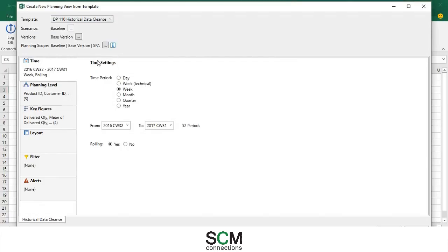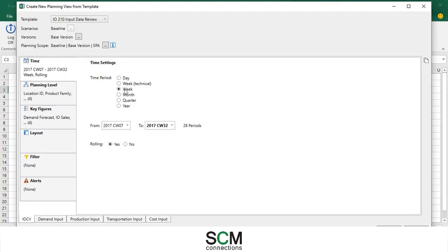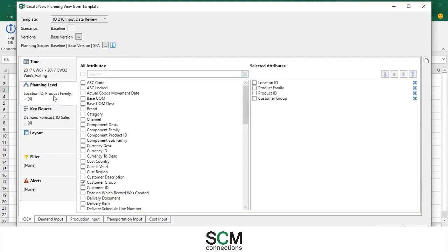Here you can fix the time settings. I'm just going to stick to weeks and in bold they put the current week. I like that you can change the planning level.